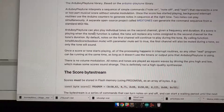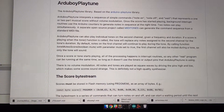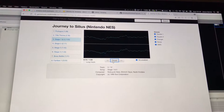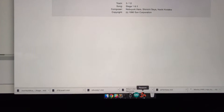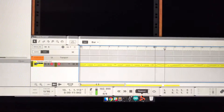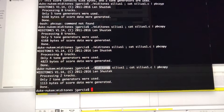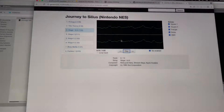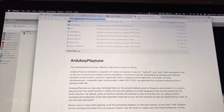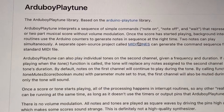I'm very excited to try this out. The key here is that we have the Journey to Silius track, which I exported from Reason to a standard MIDI file and used MIDI tones. MIDI tones is a free library, which is actually suggested by the Ardu Playtune.